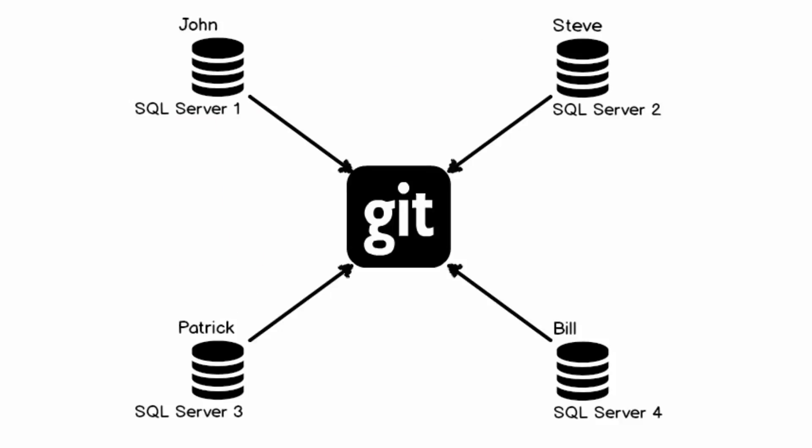To demonstrate this, we'll simulate a multi-user environment by working from two separate machines connecting on local SQL Server instances, working on the local copy of a database, and pushing changes to the same remote repository.